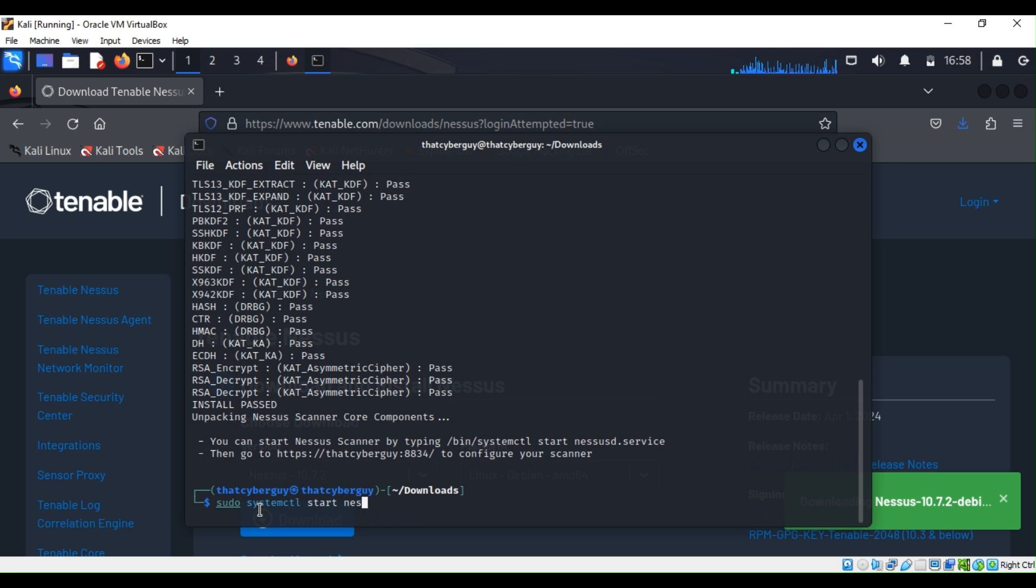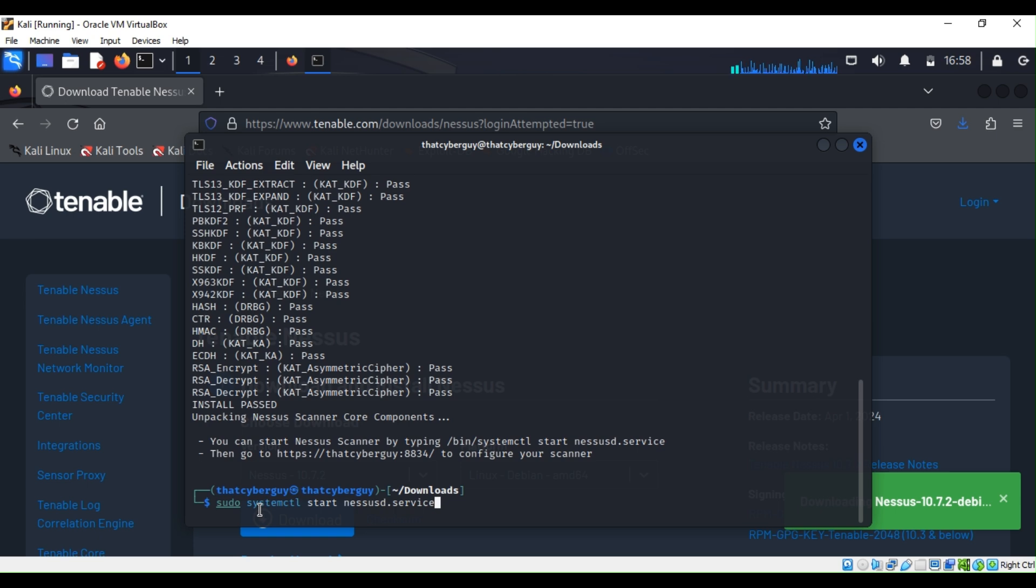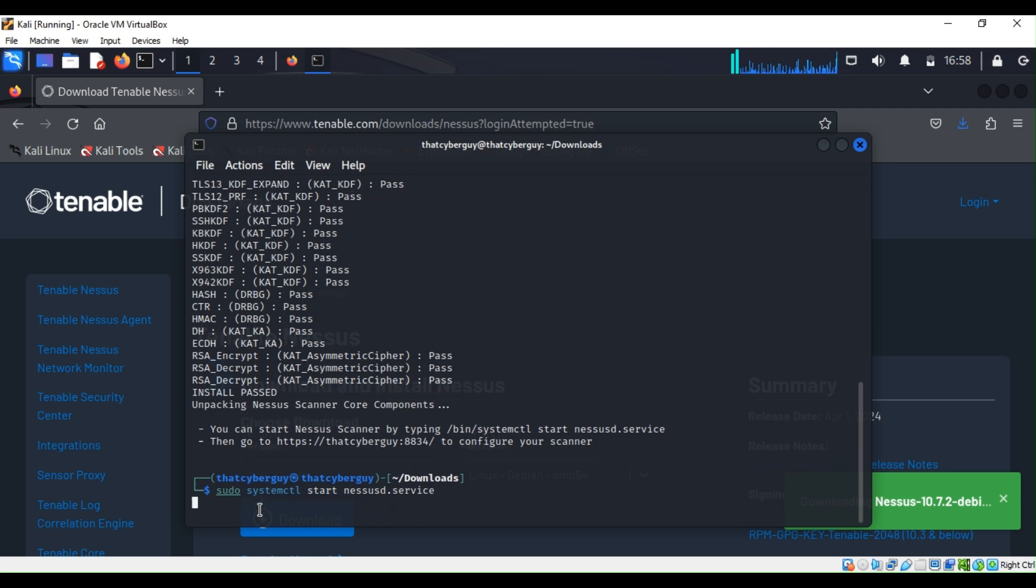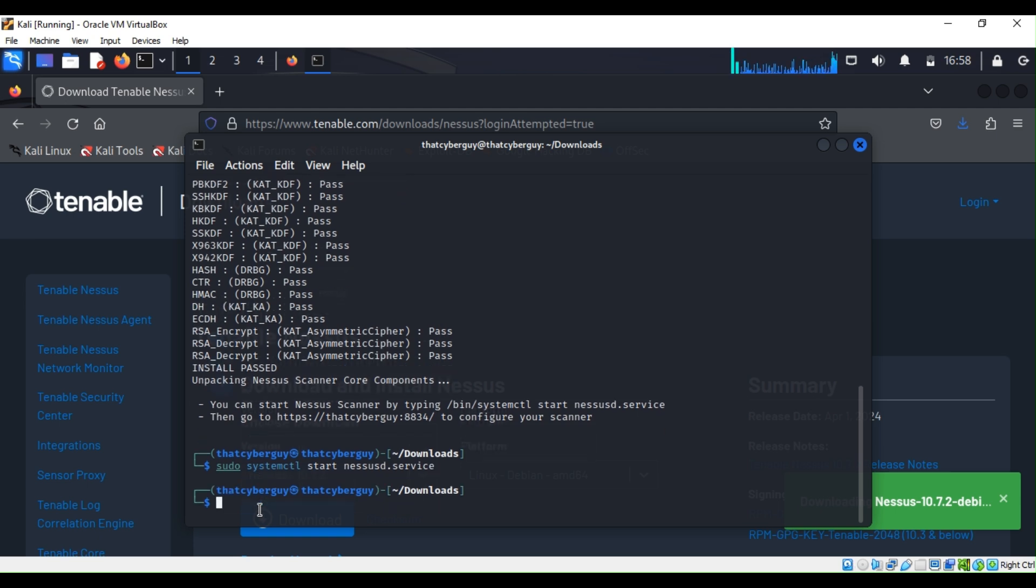This is what they tell me to type. I just type it. And then now we can check the status. To check the status I can type sudo systemctl.